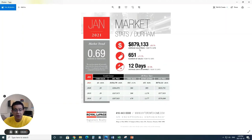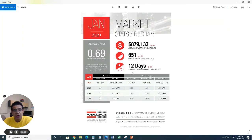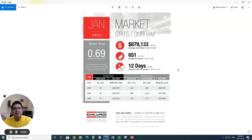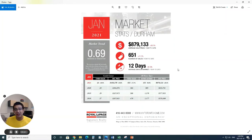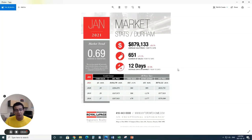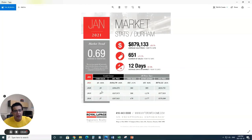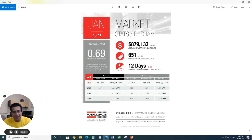Mind you, Durham region is a bigger region, so you'll be able to see that. But still, it's a lot of jump in the average price to $879,000. Look at the average days on market, 12 days, a 61.3% reduction in how fast the properties are selling in Durham region. It's unbelievable market right now.